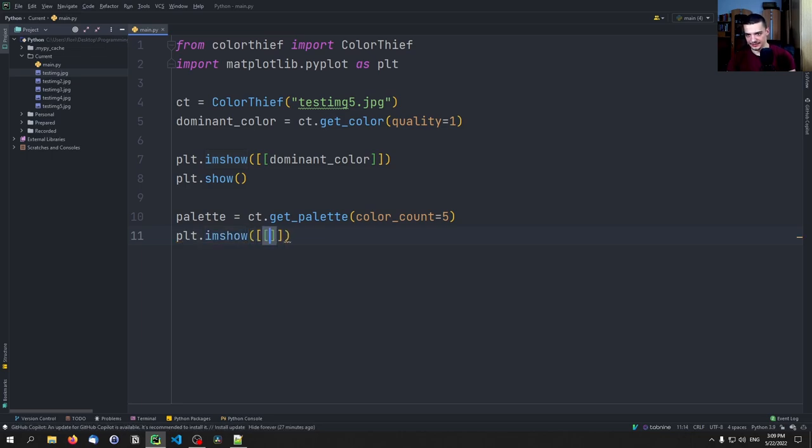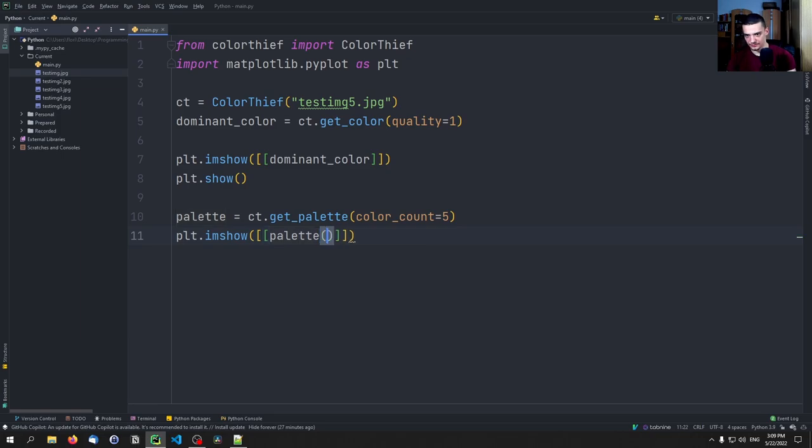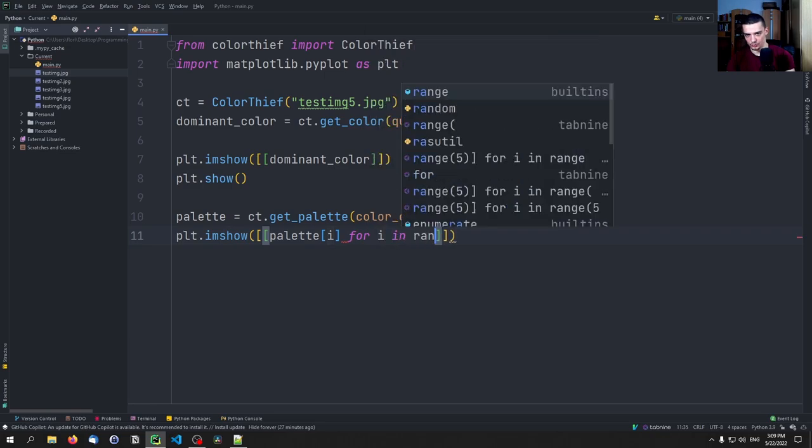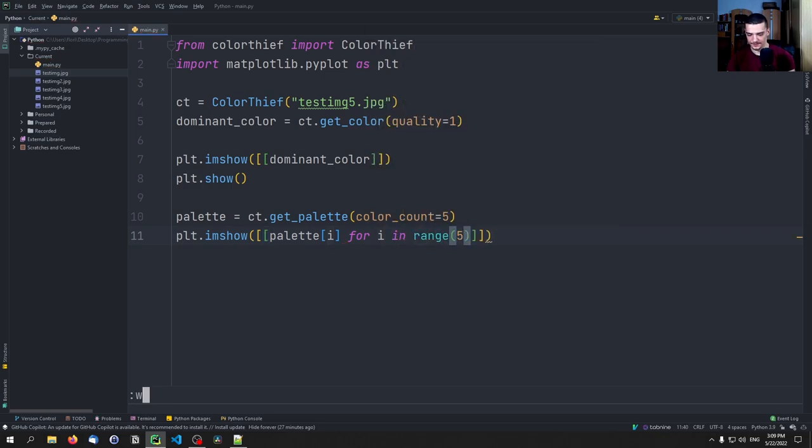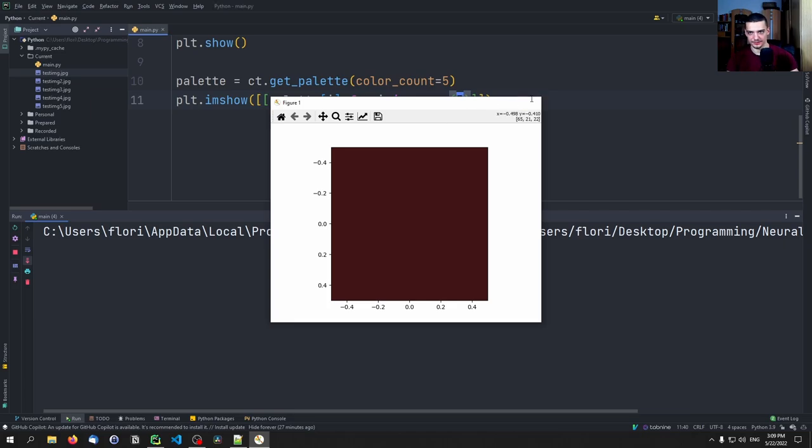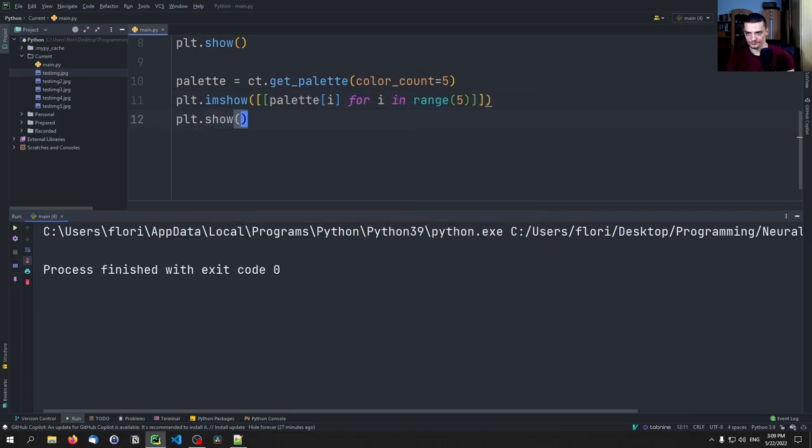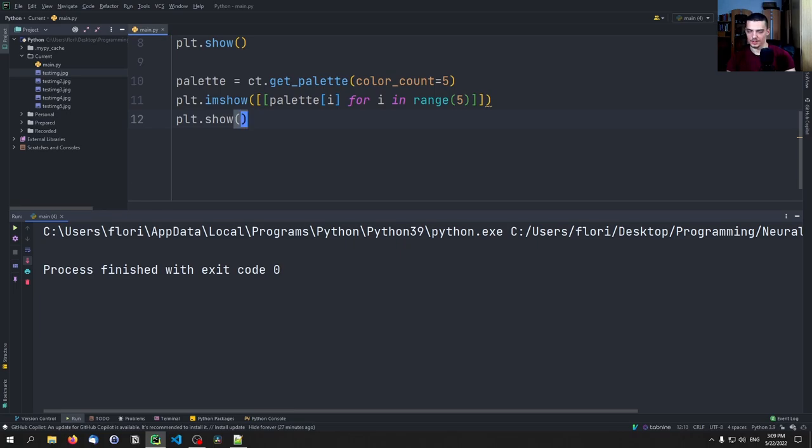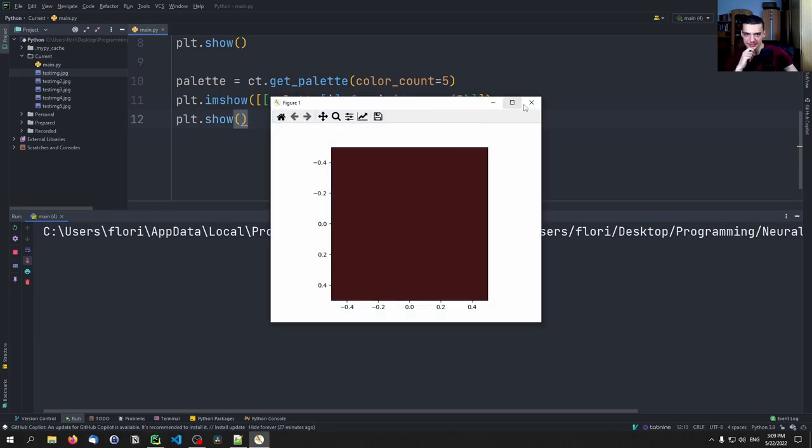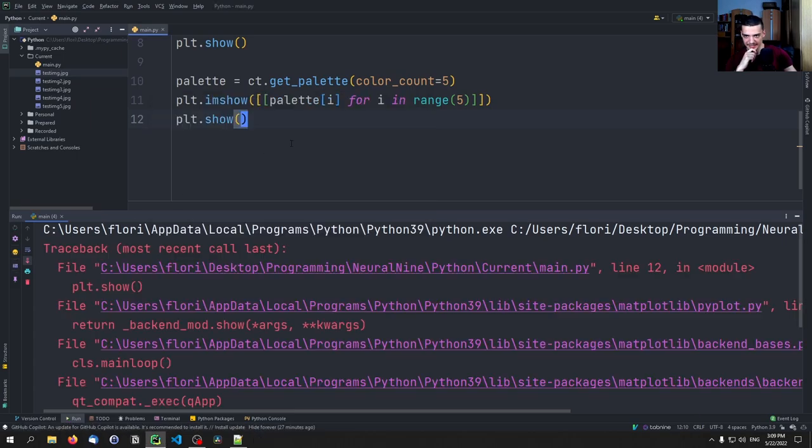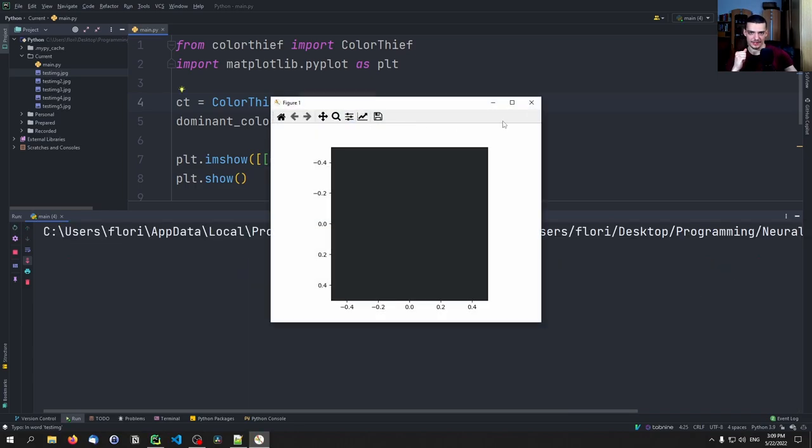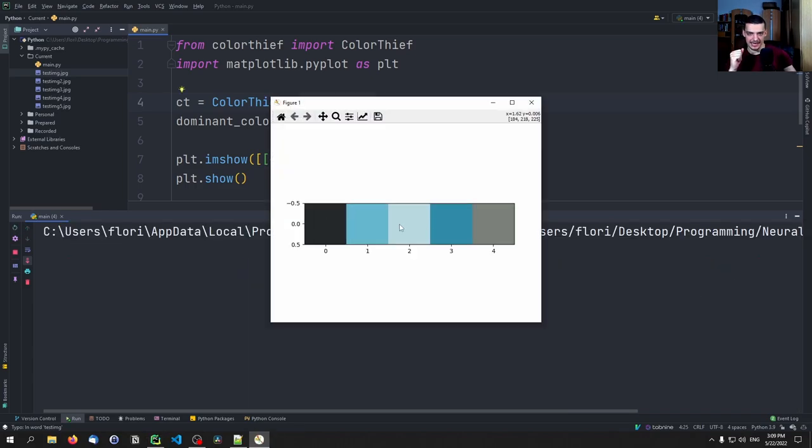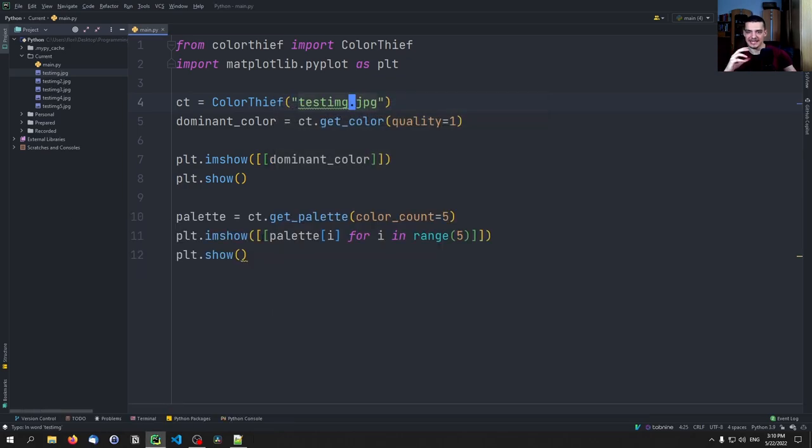Then what I can do here is I can say plt.imshow, and here again, a list of lists. And here we say [palette[i] for i in range(5)]. And then of course we need to also do a plt.show, otherwise we're not going to see anything. Then we're going to get the five most dominant colors. In this case, this is now the red shirt, so we have a lot of red. And if I change this to the first one, we're going to see that it has the dark gray from before and also all the blue tones and a lighter gray as well.